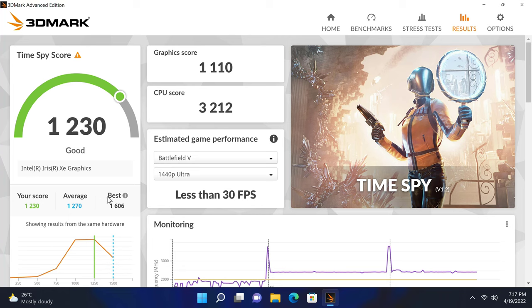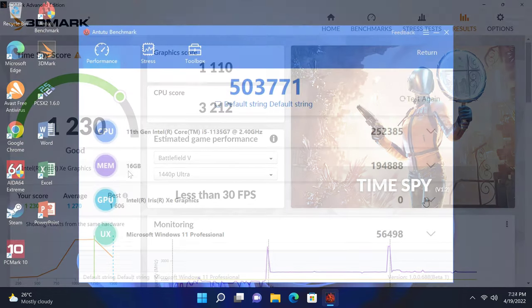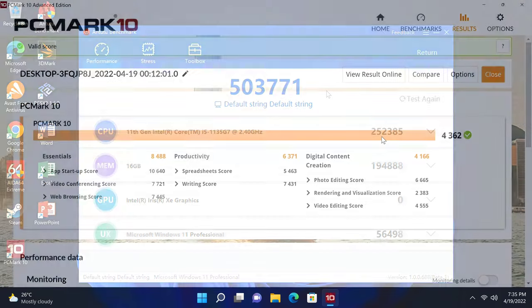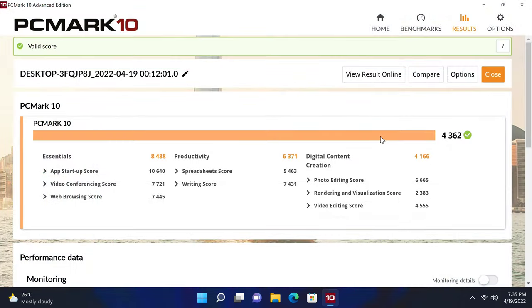For rank placement, it scored 503,771 in the Antutu Benchmark and 4,362 in the PC Mark 10 Comprehensive Benchmark. These are both great scores, let's now see where it ranks on the chart.